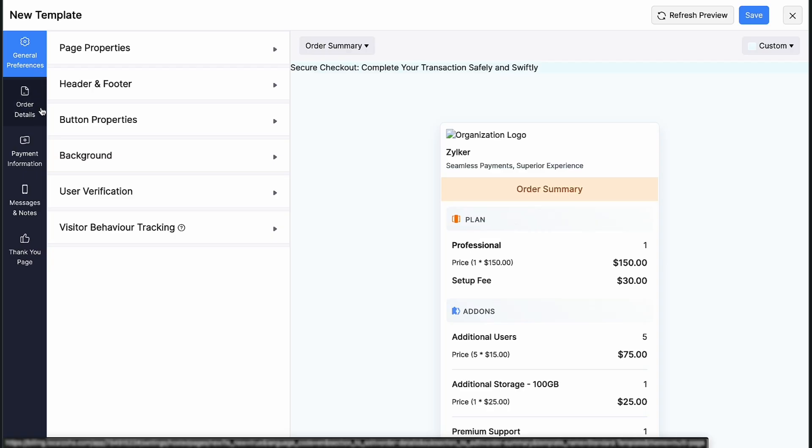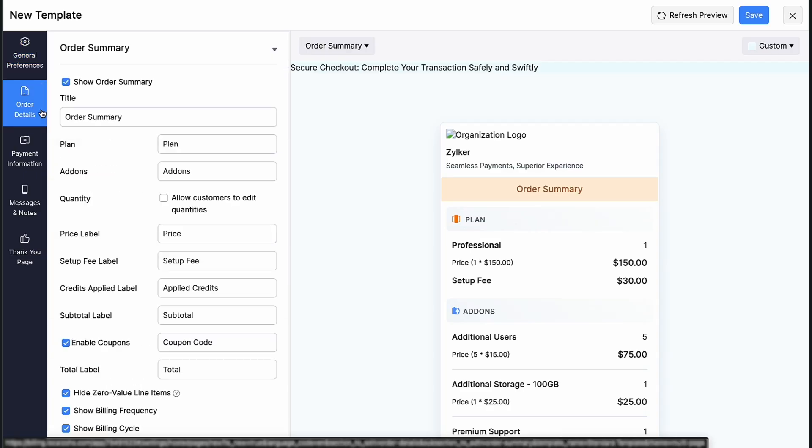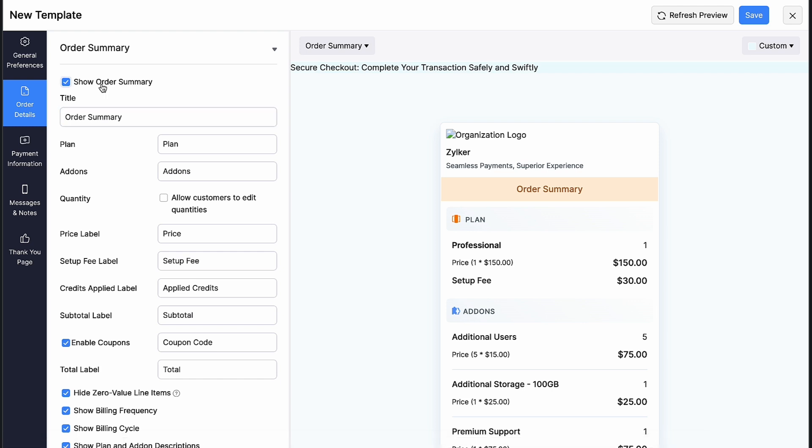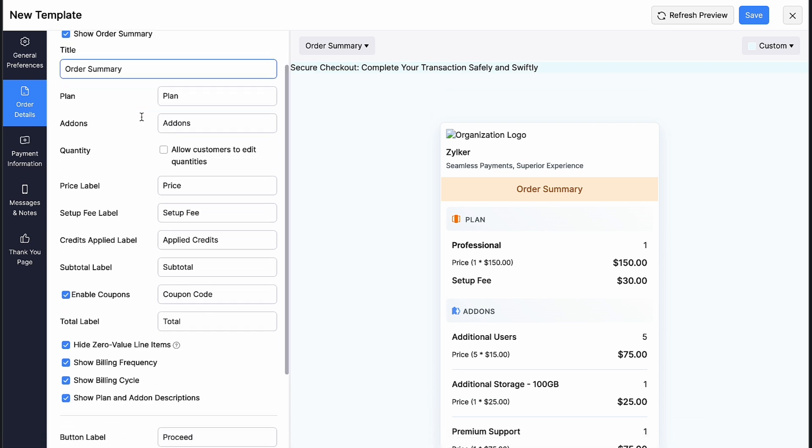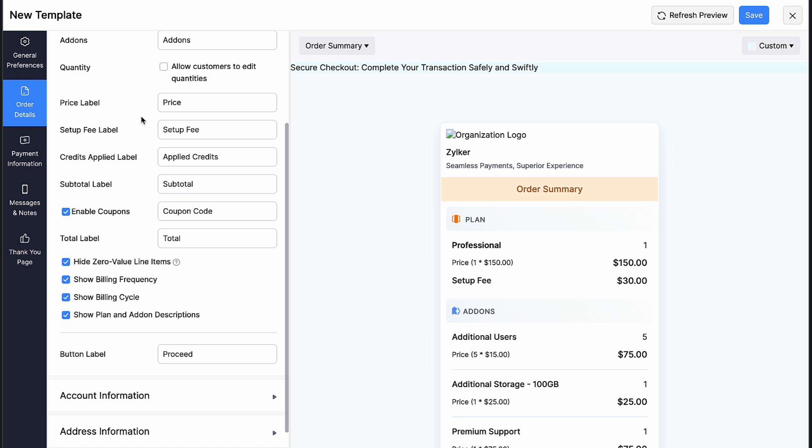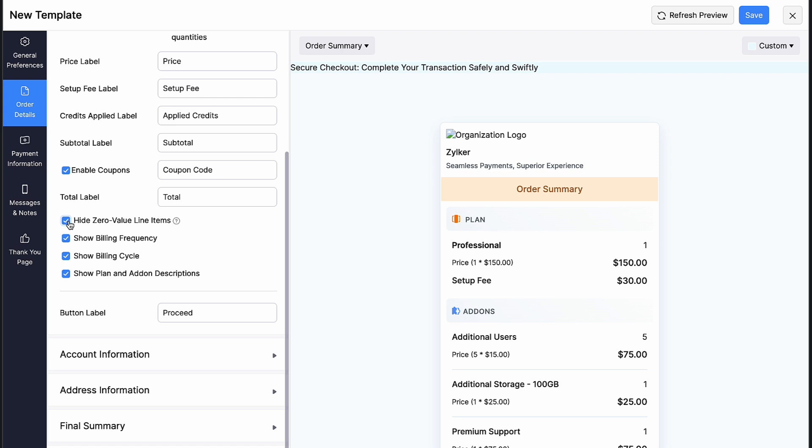Next, in the order details, you can check the box if you want to show the order summary. Rename the title if you want. You can change the field names and mark the box if you want to display the field in the checkout page. Mark the box if you want to hide zero value line items, show billing frequency and show plan and add-on descriptions in the page.